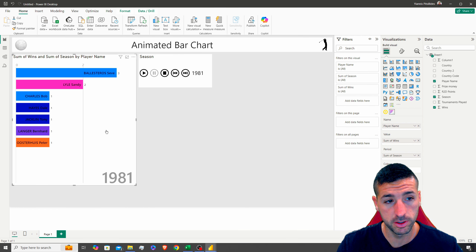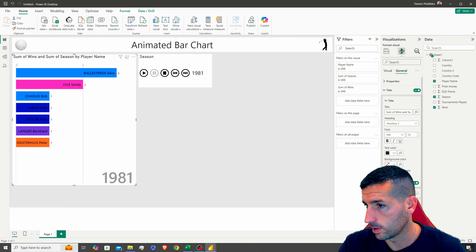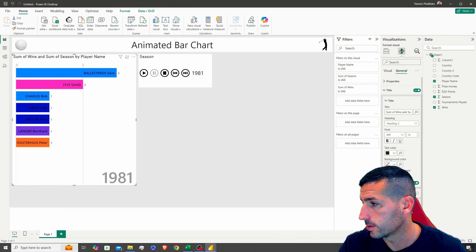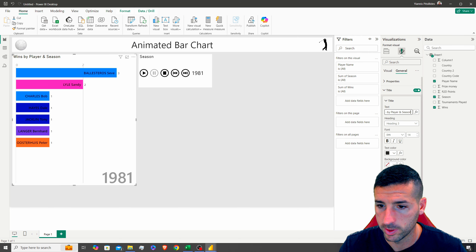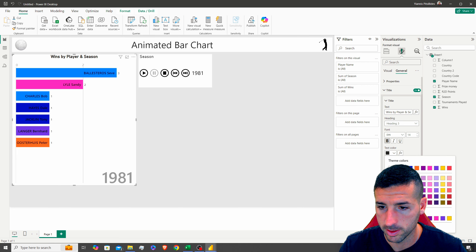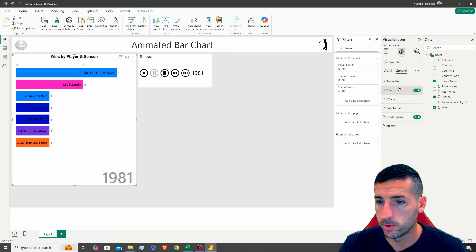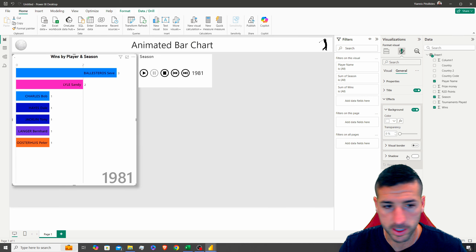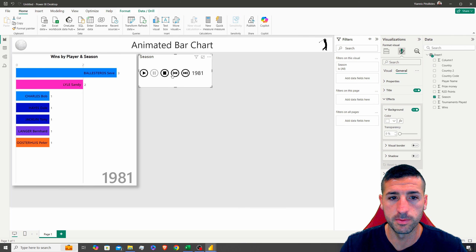I'll pause the visual, go back to the animated bar chart, and change the title to 'Wins by Player and Season'. I'll copy it from the other dashboard, paste it in, center it, make it bold and black. I'll also add a shadow effect under Effects.